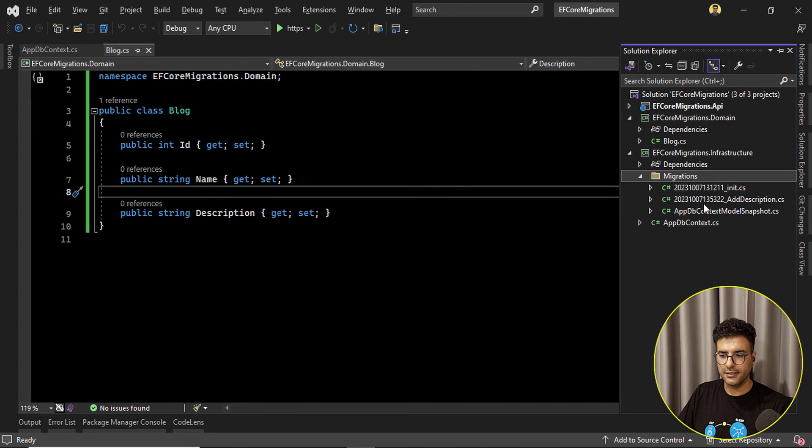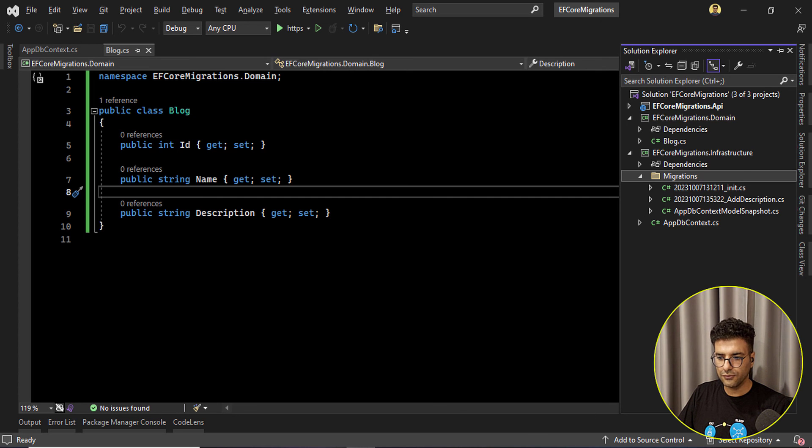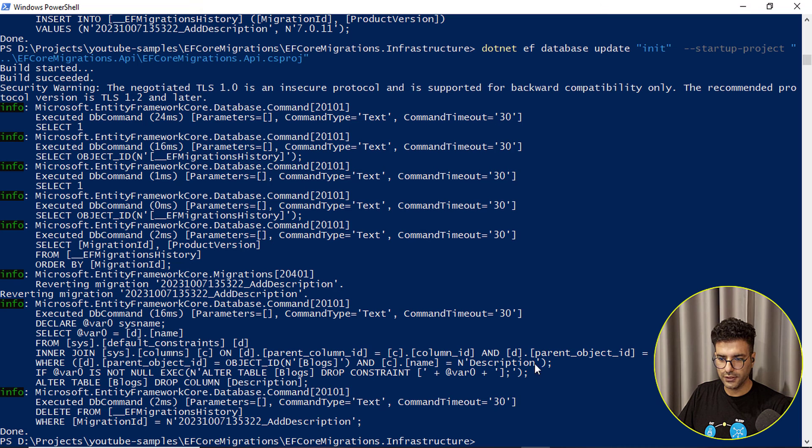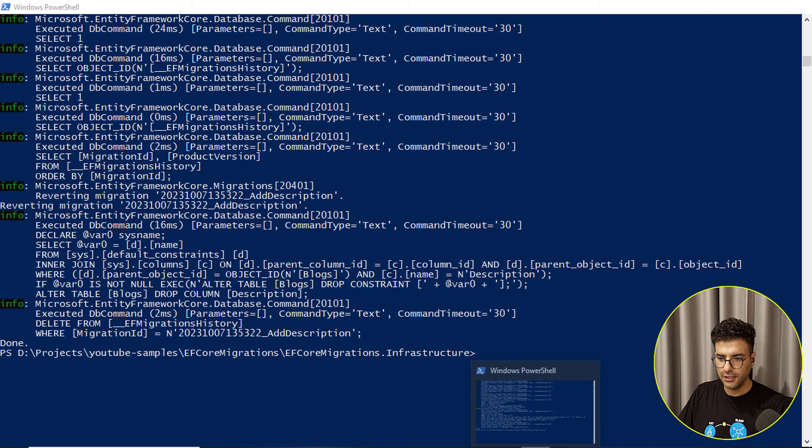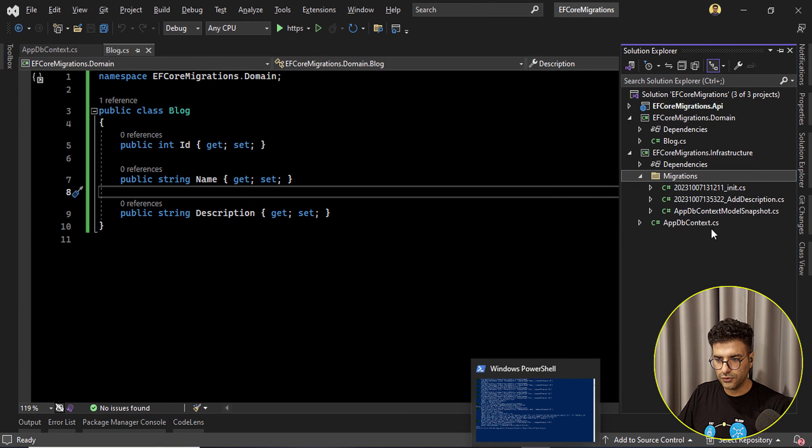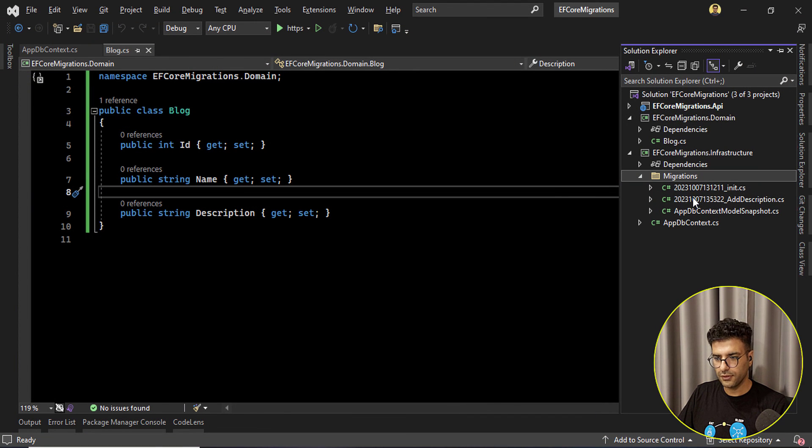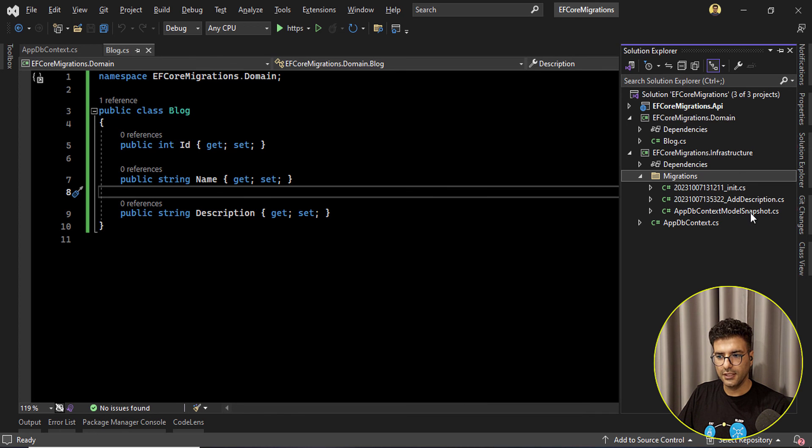So we already cleaned up but still in the application side we need to remove this file. As I said for sure we need to use this remove migrations. Don't use the manual delete for the file because of this snapshot model.